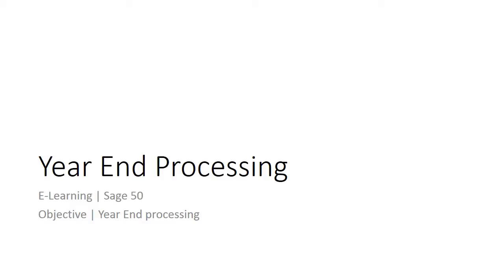Welcome to the e-learning for Sage 50 on the topic of year-end processing. The year-end process will close your financial year accounts and bring forward earned profit or loss to the new financial year.